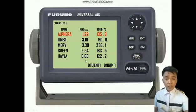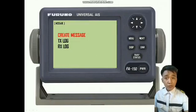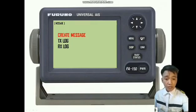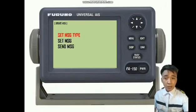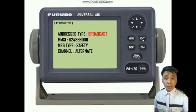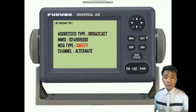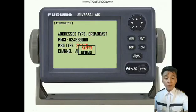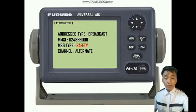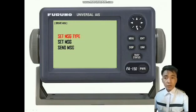Good day, everyone. I am Midshipman Jeric Lovigen. Now I'm going to show you how to send a message. First, press the menu button and enter. Then we can see the create message, TX log, and RX log. Enter the create message and see what it contains. Then enter the set message — it will show the address, type MMSI, type channel, then enter the message type to select safety or normal. Then press enter.